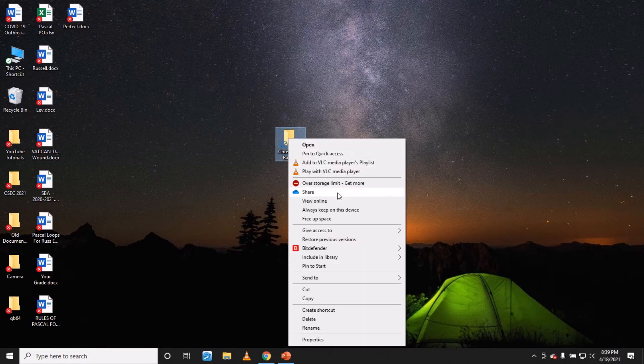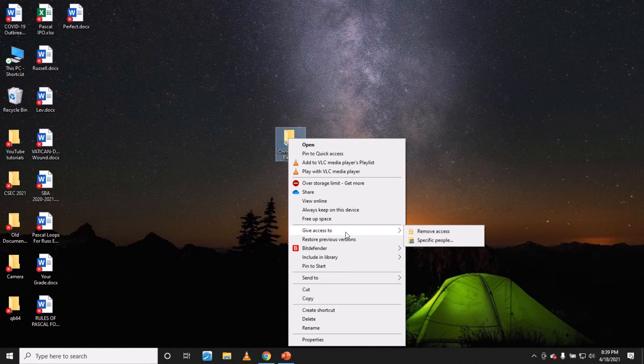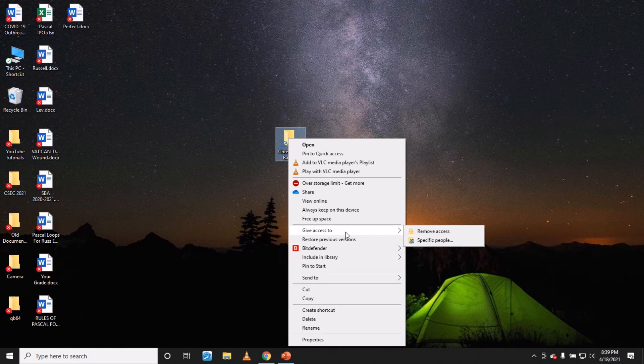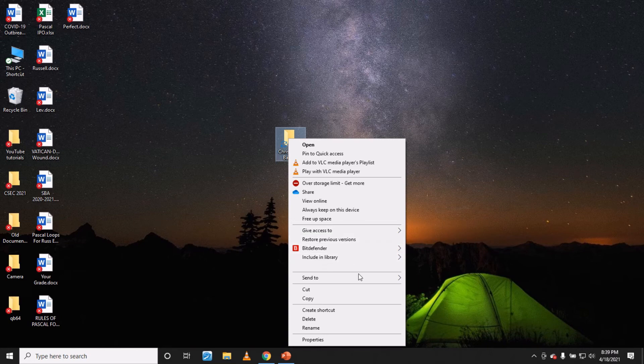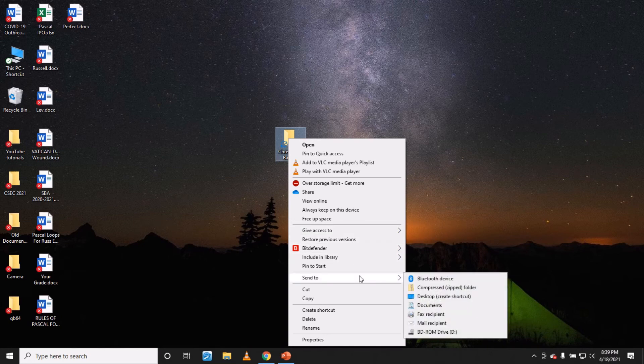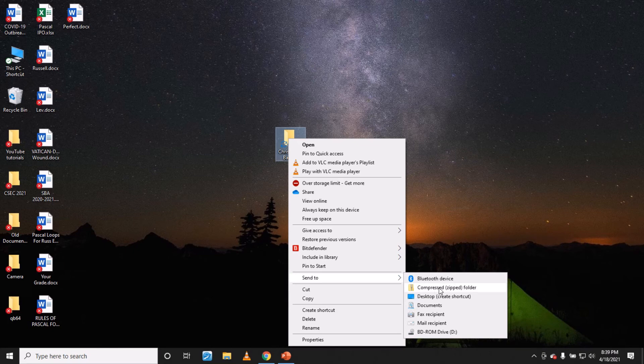And then you should compress or zip that folder with whichever compression software you want to use. So you may need to, here's one that says compressed zipped folder, so you select that compressed zipped folder.